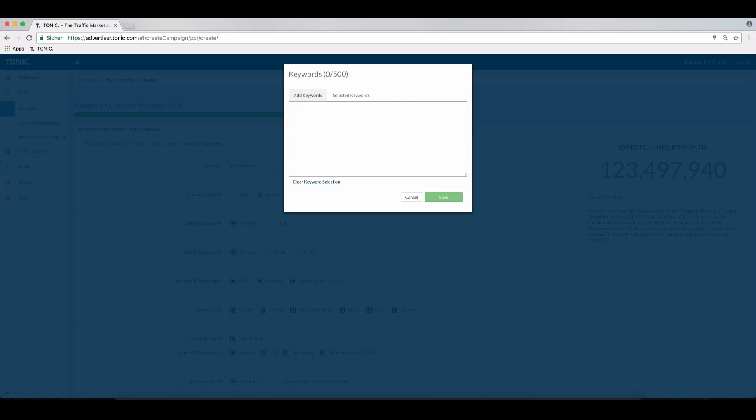if you are targeting 'student loan apply form,' it is very unlikely that someone actually typed in studentloanapplyform.com. You would rather target everyone who typed in something related to loans and maybe student loans. The rest is really insignificant.